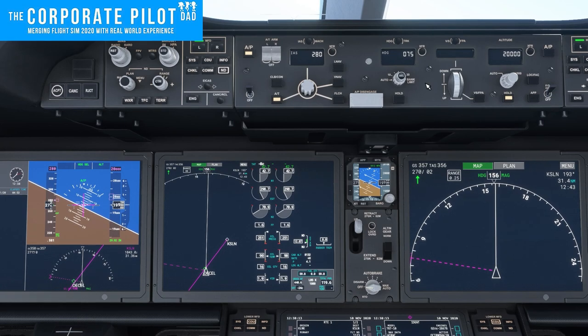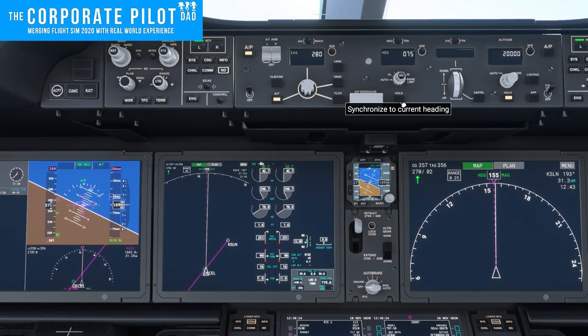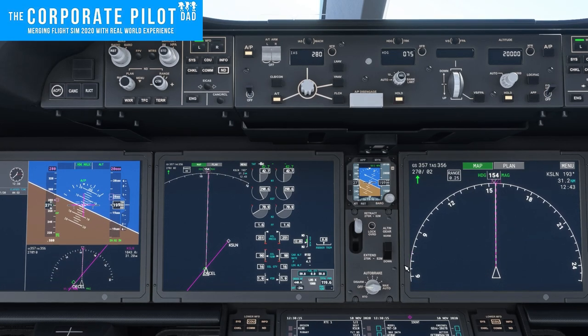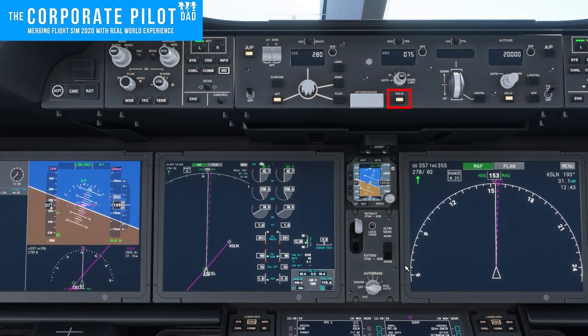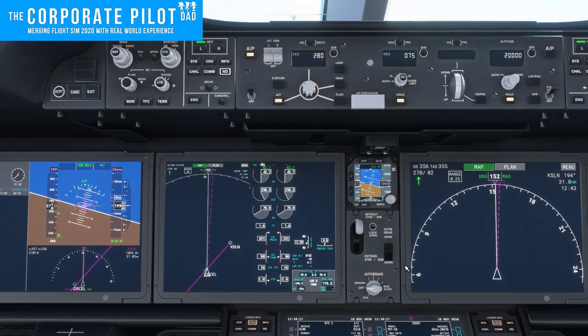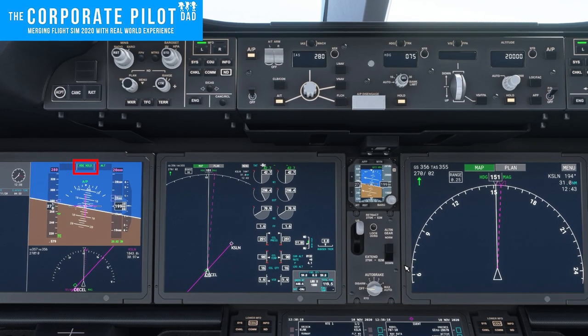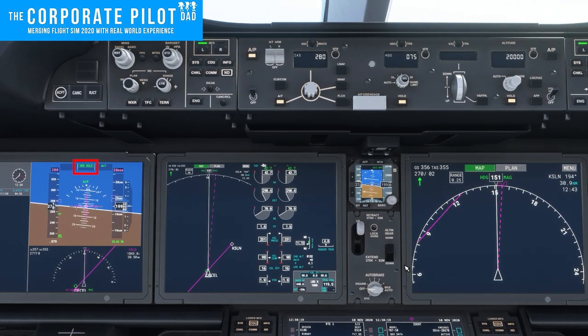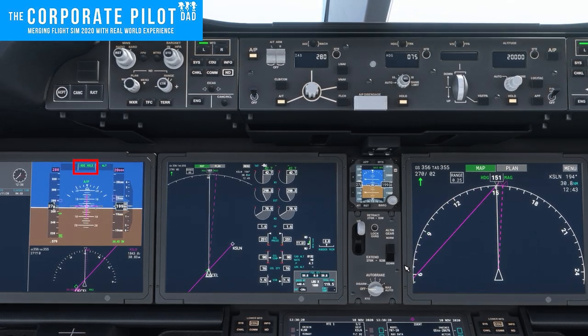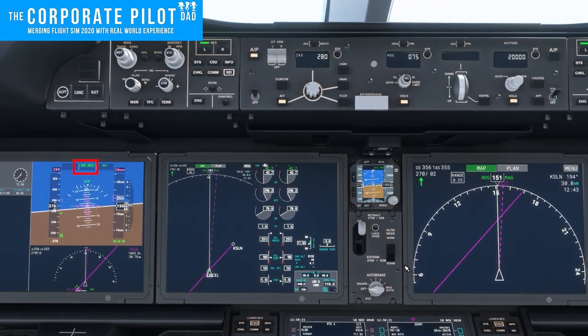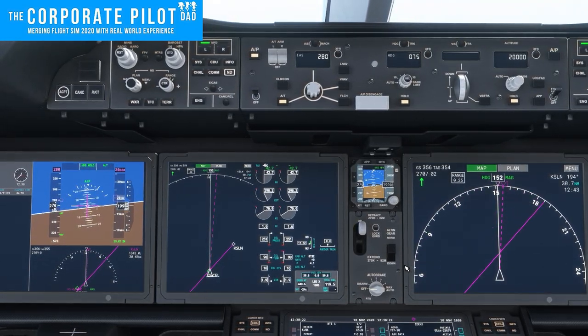Here's an example of heading hold. We press heading hold, we see heading hold on the flight mode enunciator, and it holds whatever heading we were at when we pressed the button.